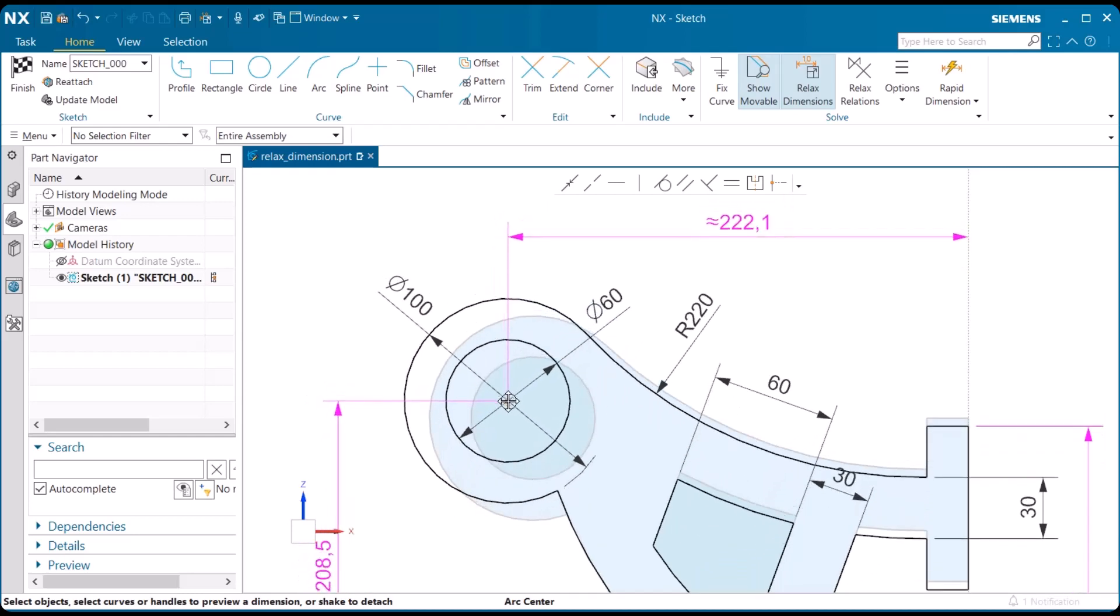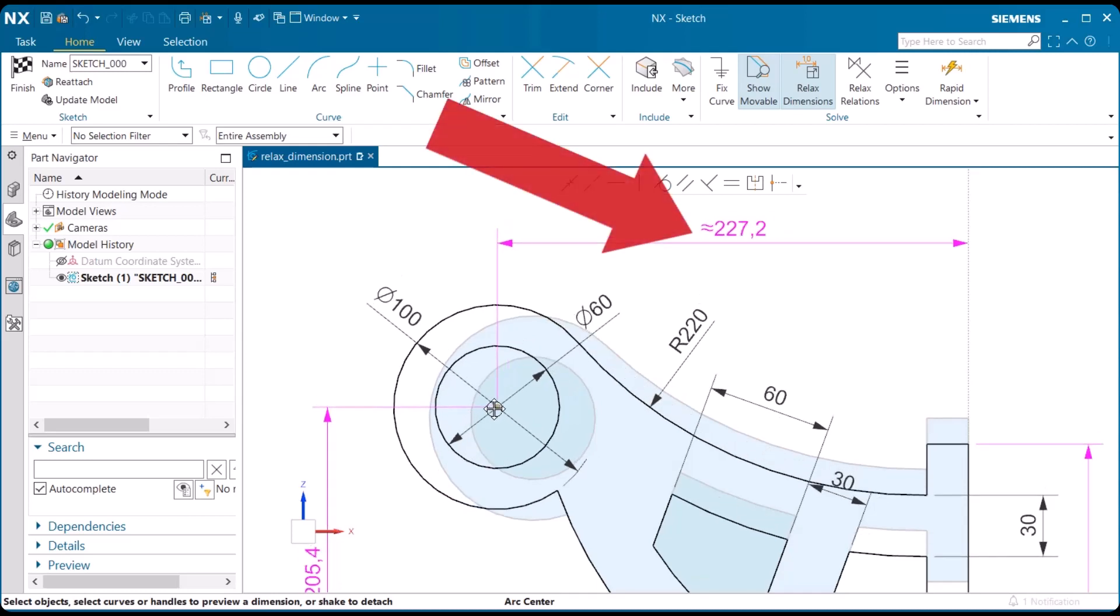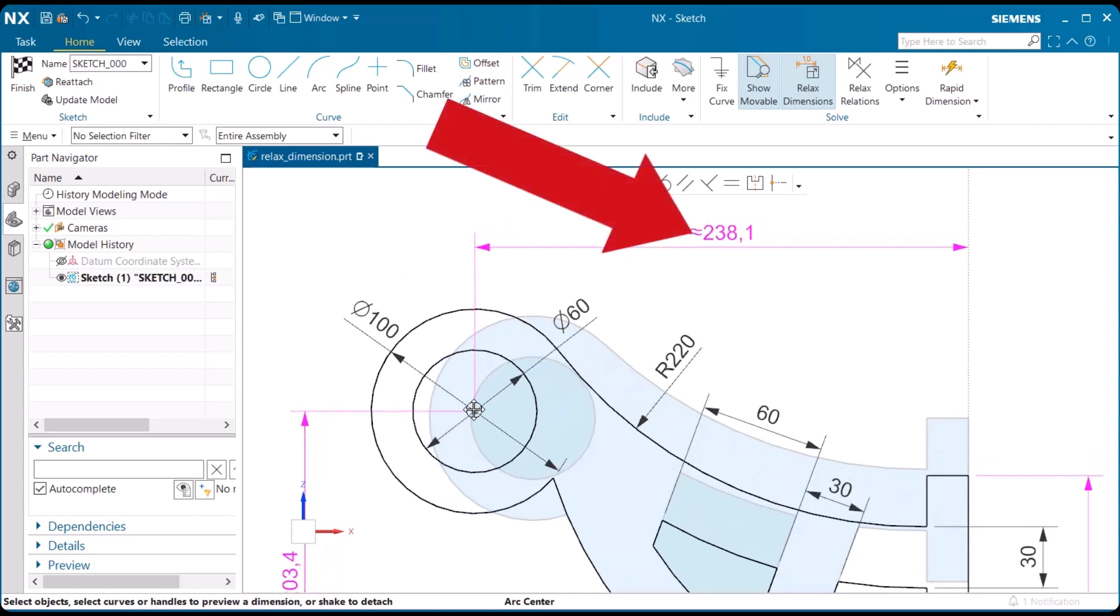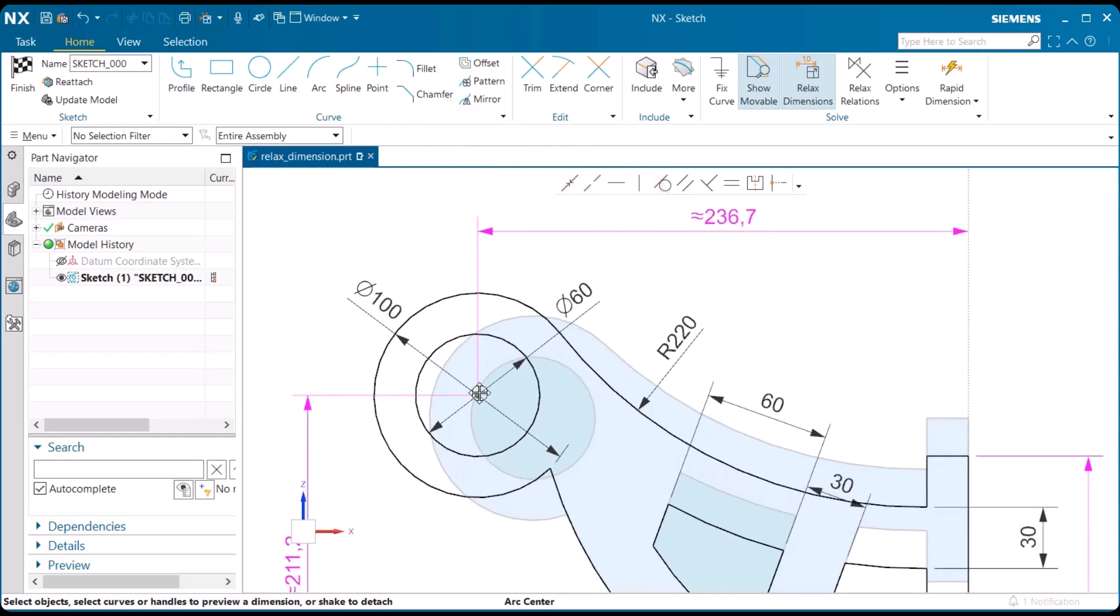A relaxed dimension can be identified by the magenta color. Also, any previously relaxed dimension can be recognized with the approximate equal sign, as shown within these dimensions here.